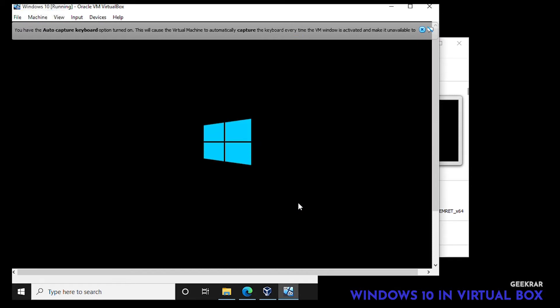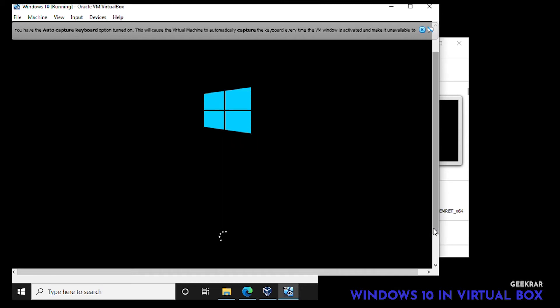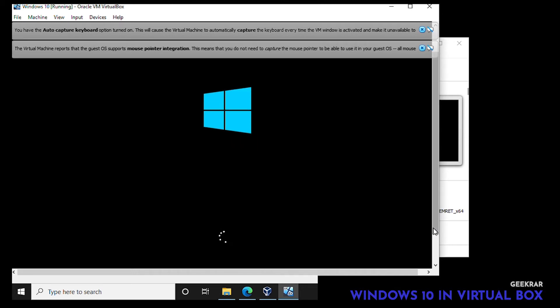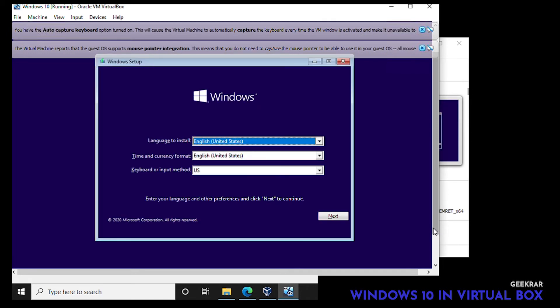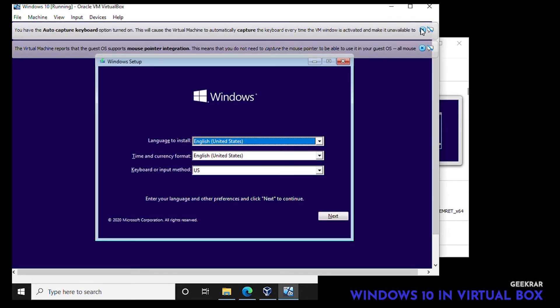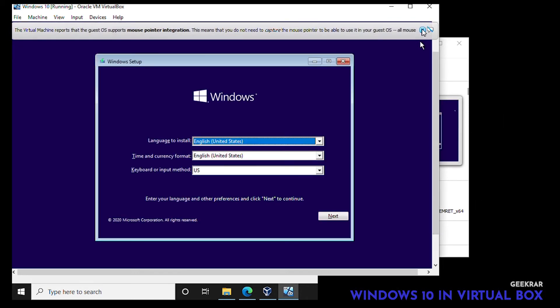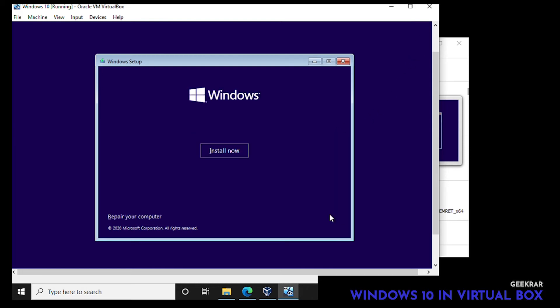Okay so Windows is now going to boot up and we'll speed it up for you. So by default for the language that's being installed, we're going to keep it as United States English and click on next. Then we can click on install now.